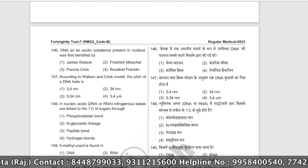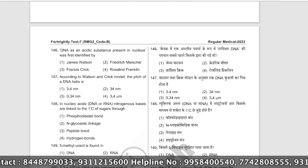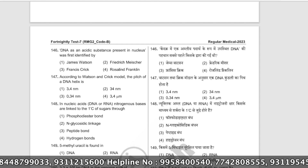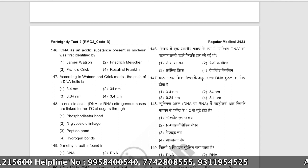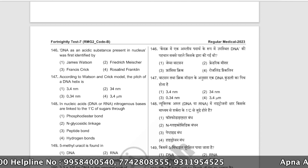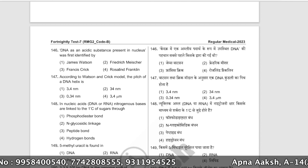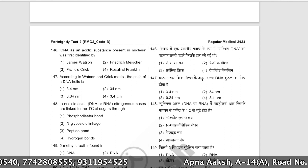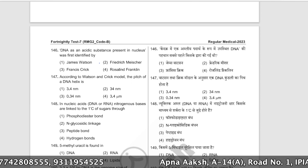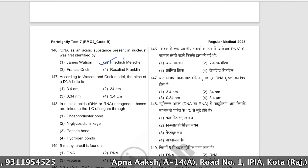DNA as an acidic substance present in the nucleus was first identified by whom? It was first identified by Friedrich Miescher. The correct answer is option number two.